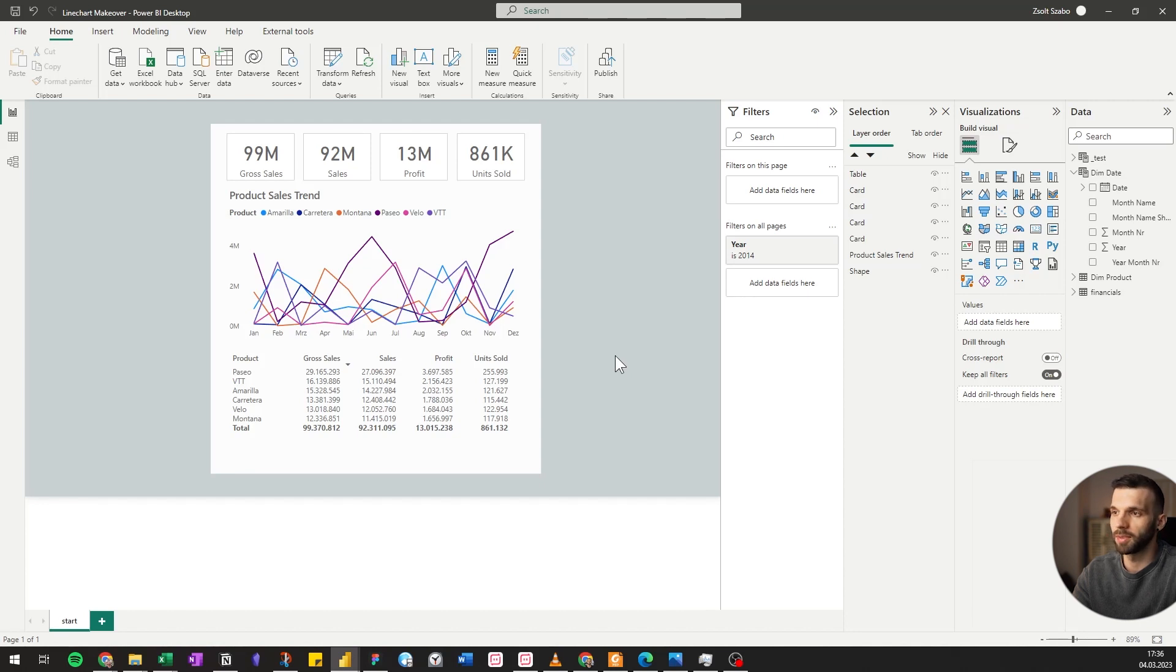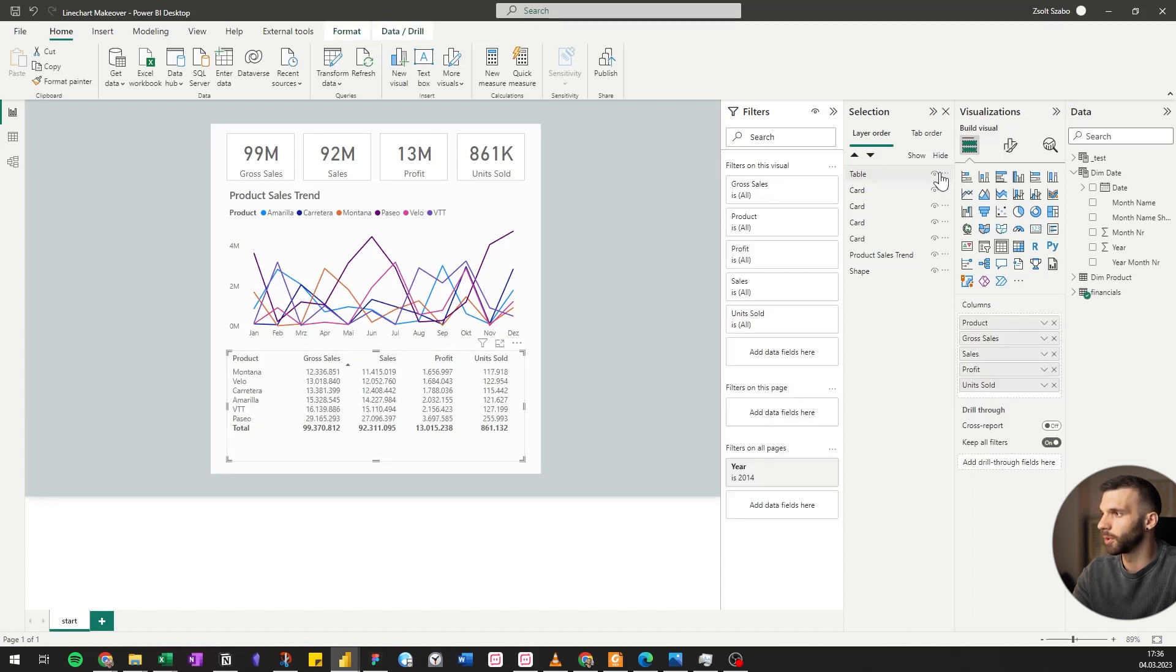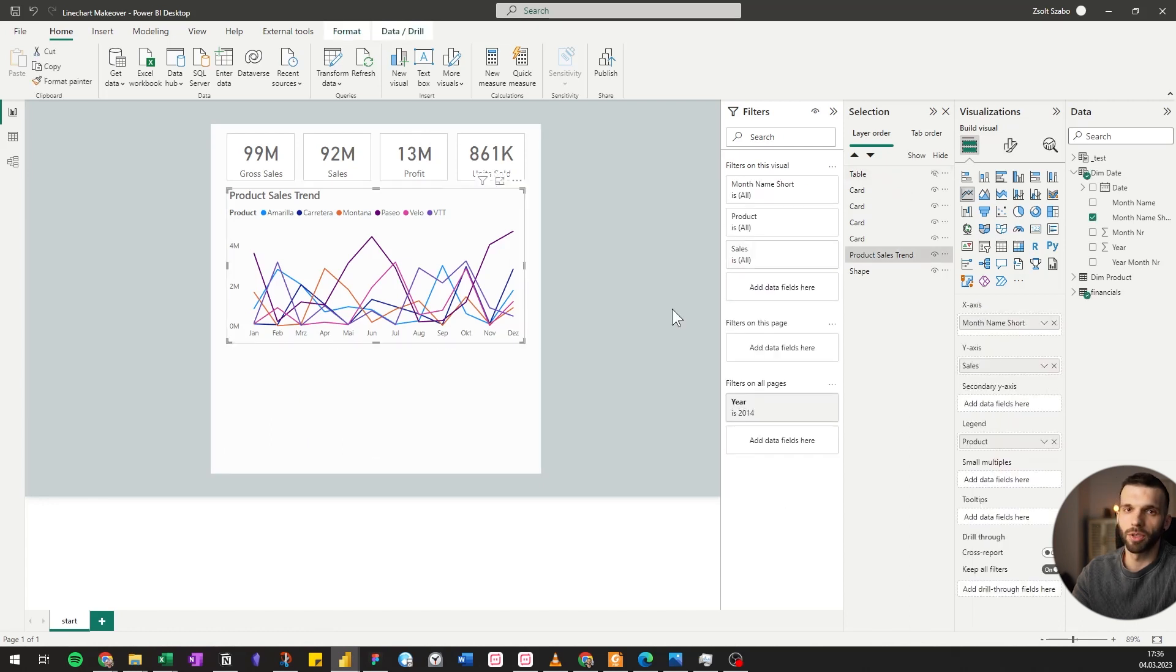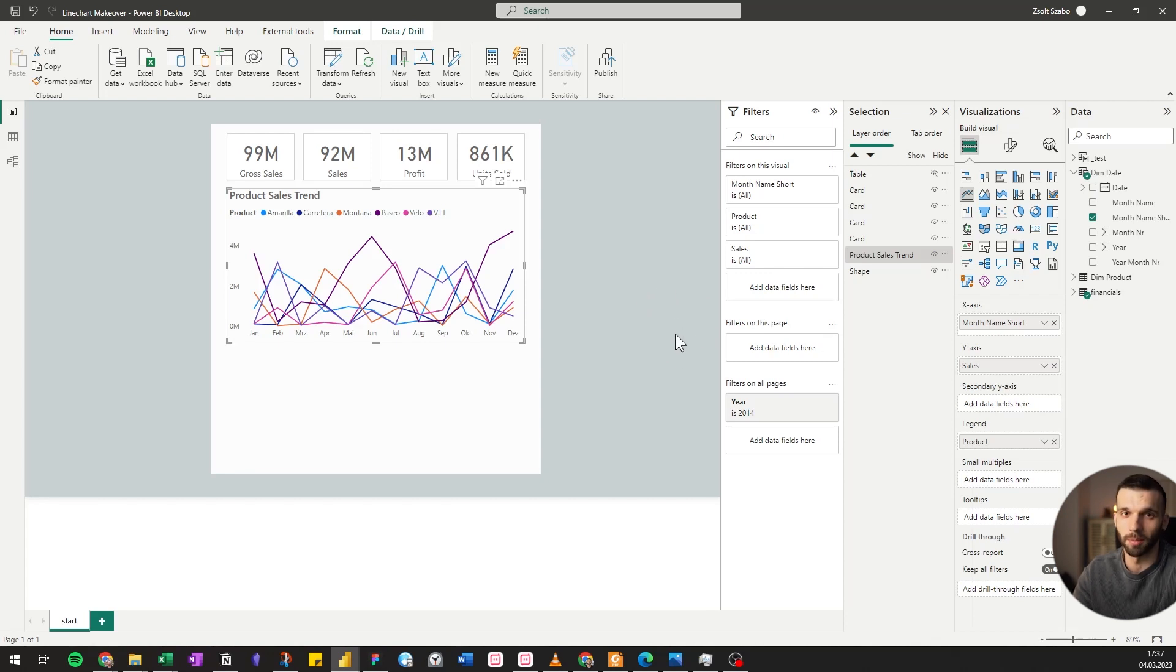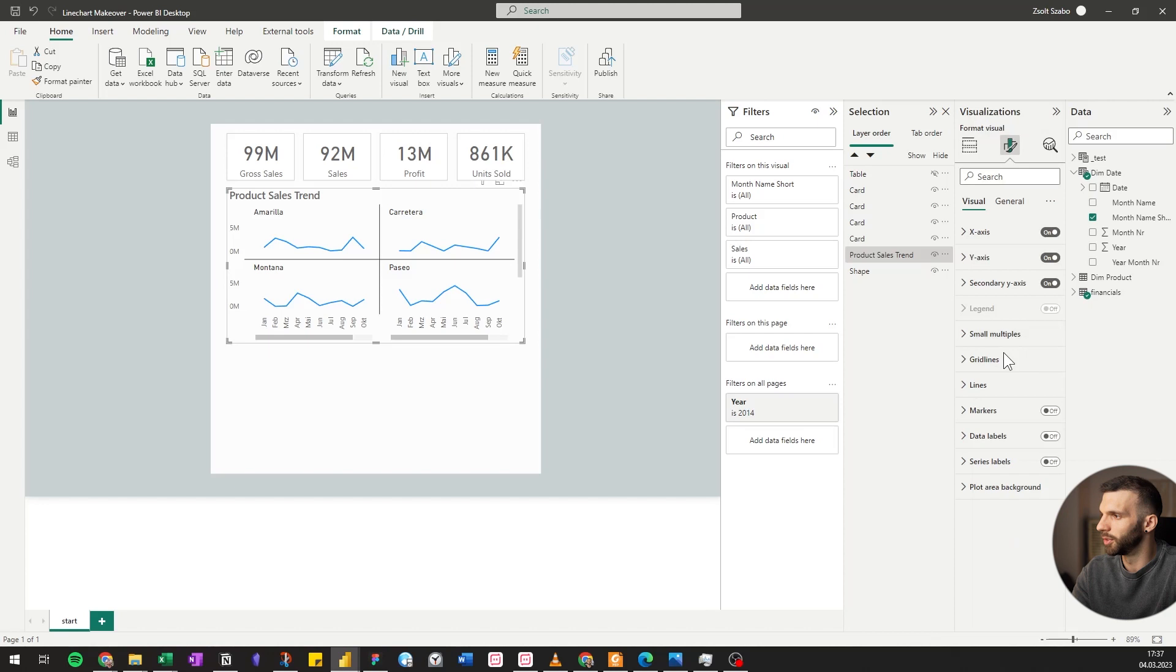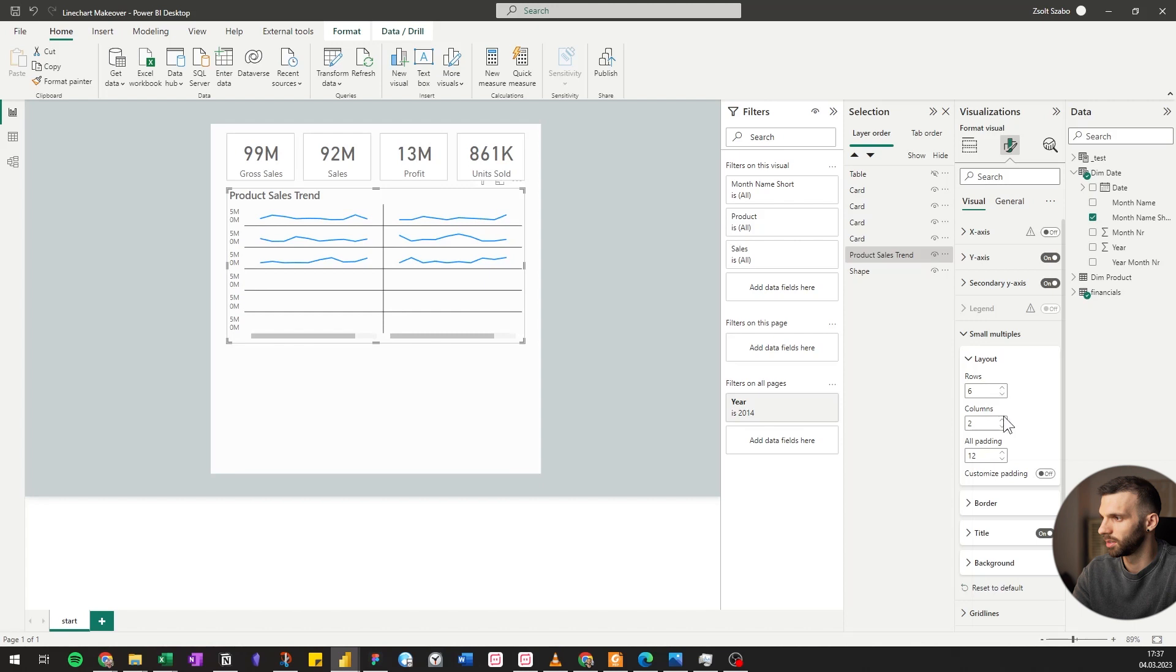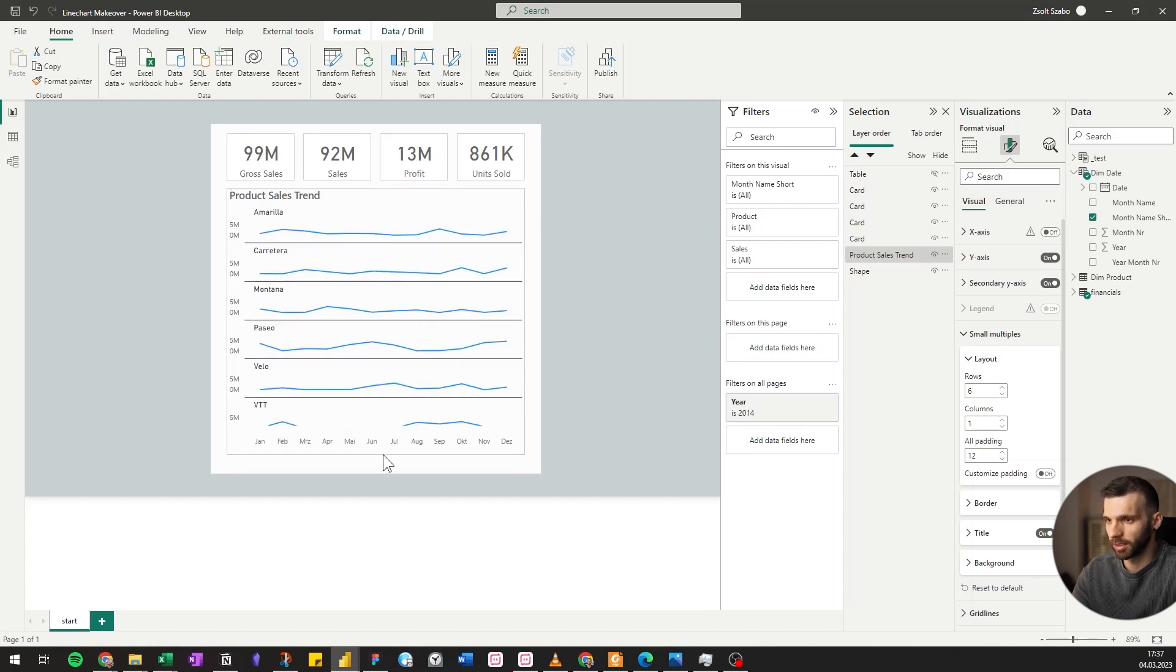But it's still hard to read the data. So next we're going to take care of the line chart. I'm going to turn the table off for now, and we will turn the line chart into a vertical small multiples. So we will see the lines below each other and see their trends. Let's drag the product from the legend to small multiples and change the rows to six because we have six products and the columns to one.